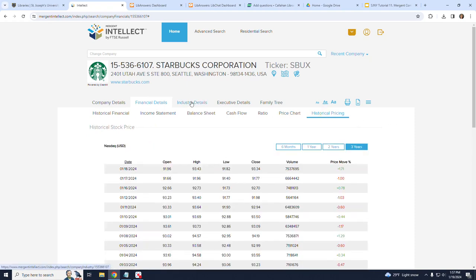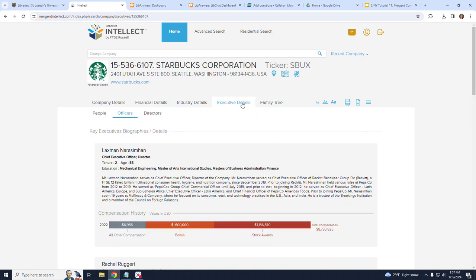Skipping over the Industry Details tab, as we will explore finding industry information in a separate tutorial, is the Executive Details tab. And to the right of that is the family tree.